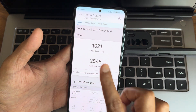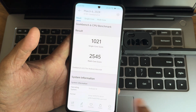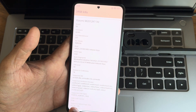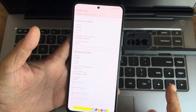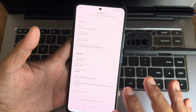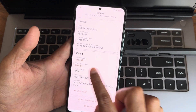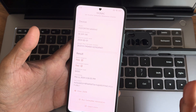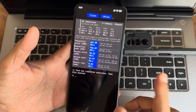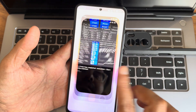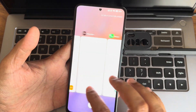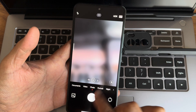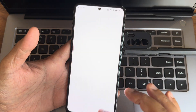Geekbench 6 score: 1021 single-core, 2545 multi-core. Kernel 4.19.273 is used. Internet speed: 114 Mbps using 8L fiber Wi-Fi. HDR10 support is given, and Widevine Level 1 certified — so watching content on streaming apps is not a problem. SafetyNet status: basic integrity passing and CTS profile match passing — meaning all payment apps like Google Pay, PhonePe, and any other app will work fine.